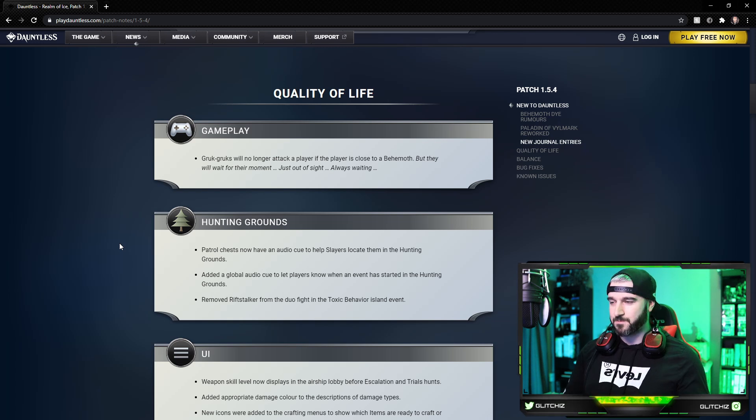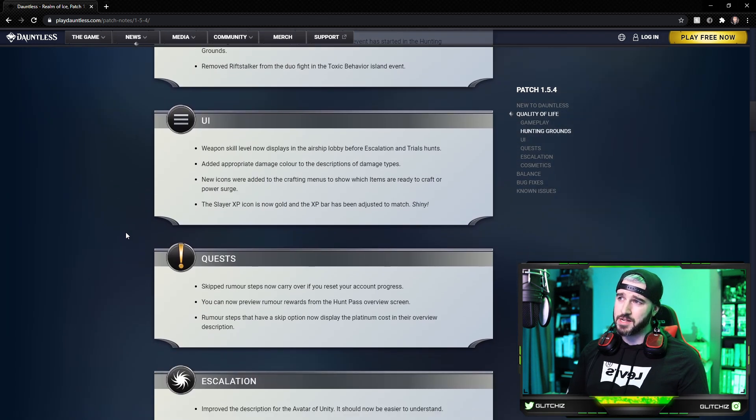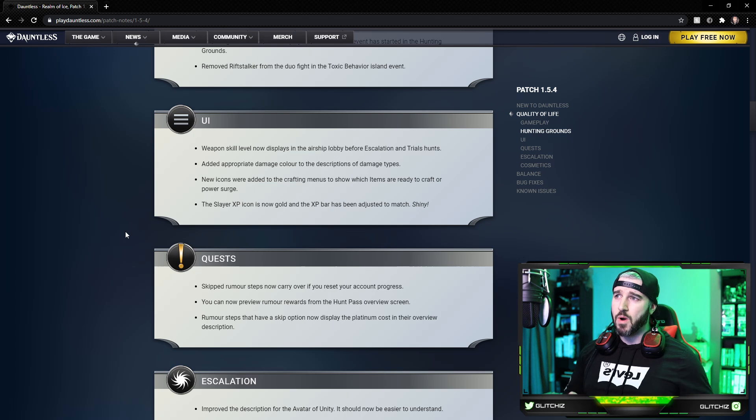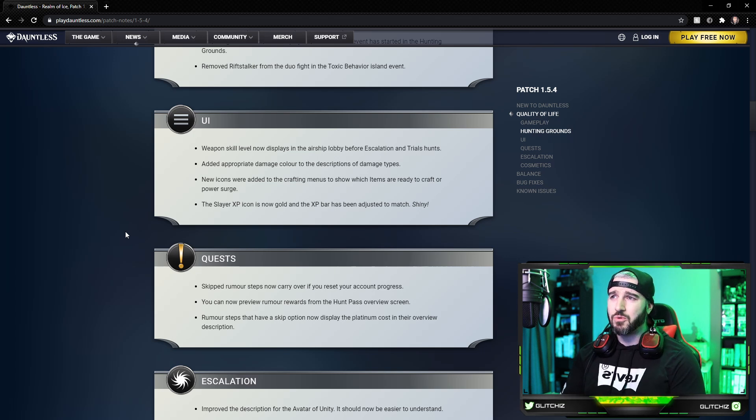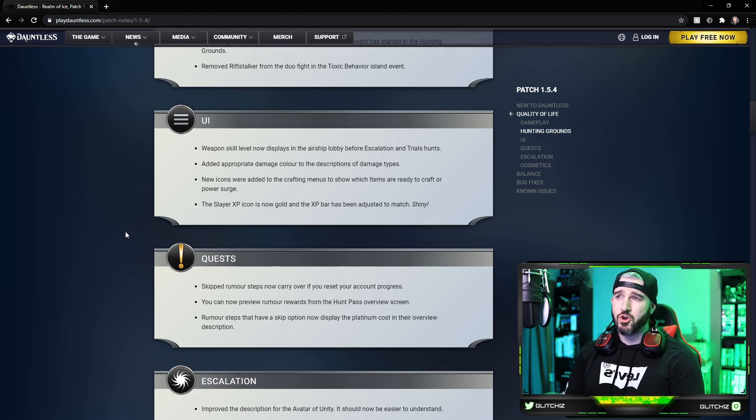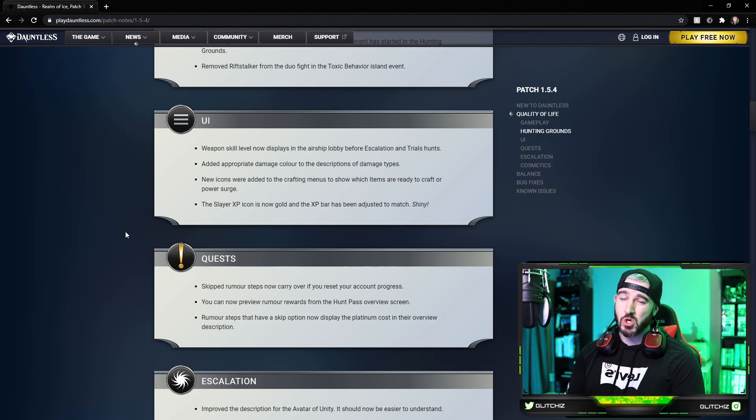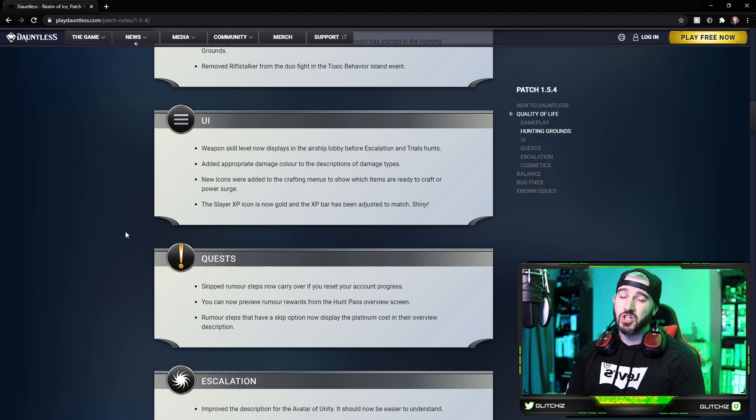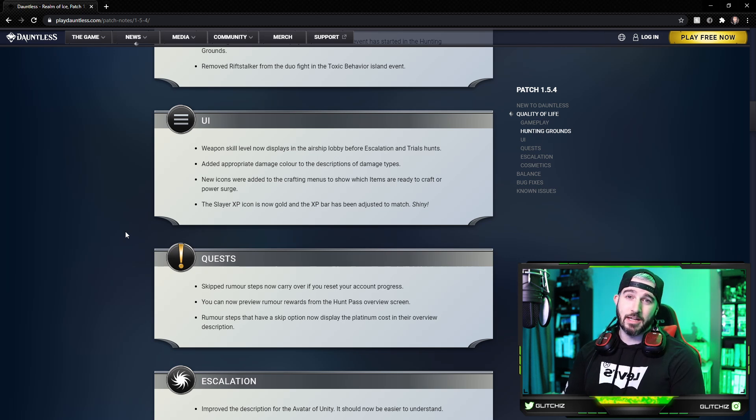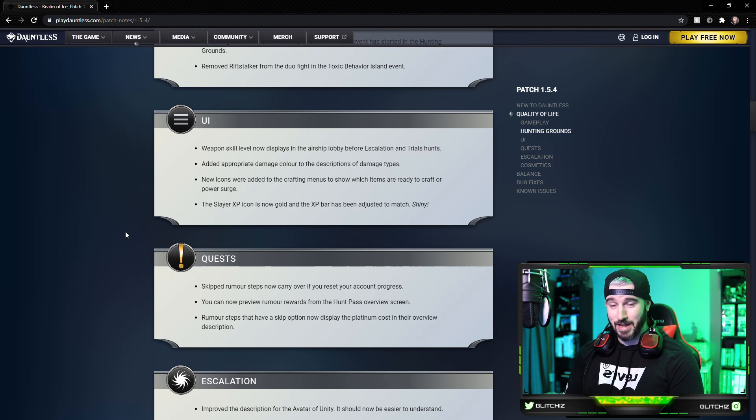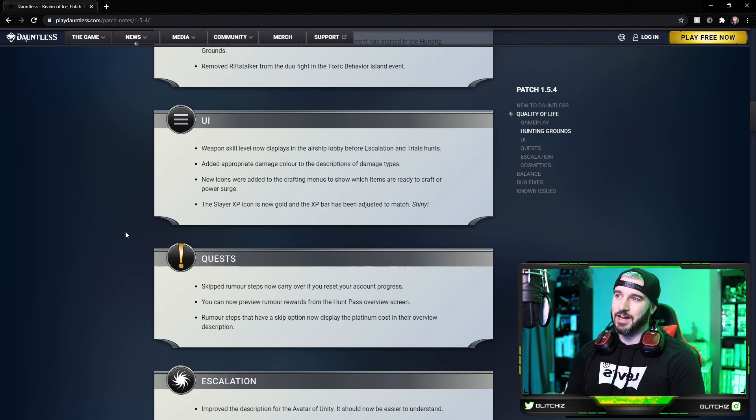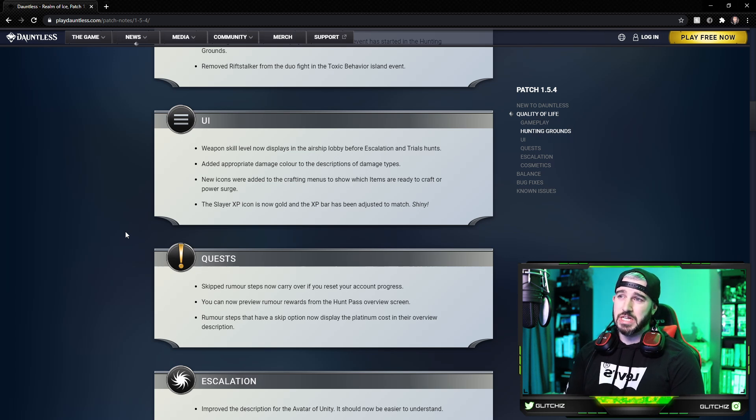Moving on, we have some UI updates. Weapon skill level now displays in the airship lobby before escalation and trial hunts. They had this originally and then got rid of it, looks like they're bringing it back. I guess people complained about not knowing. They added appropriate damage color to the description of damage types.